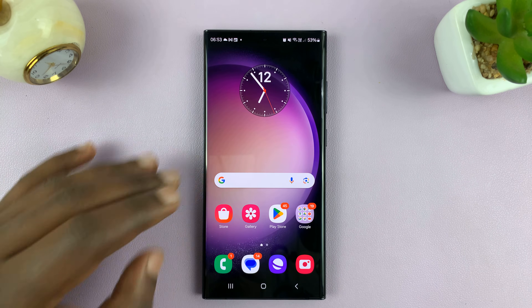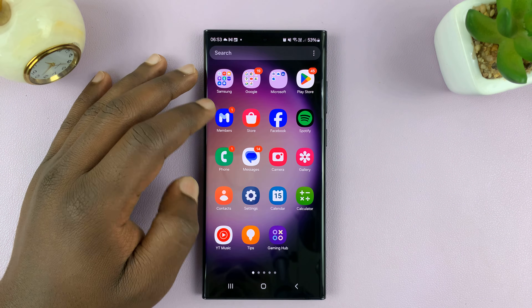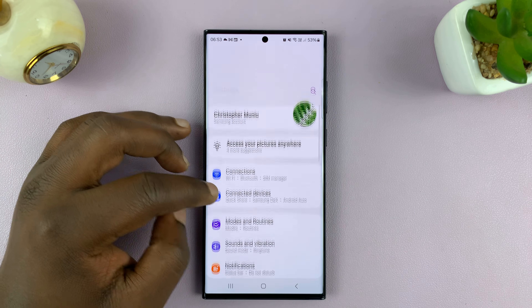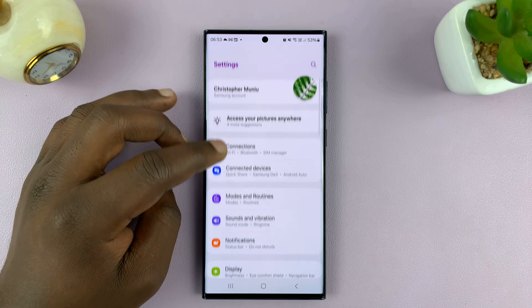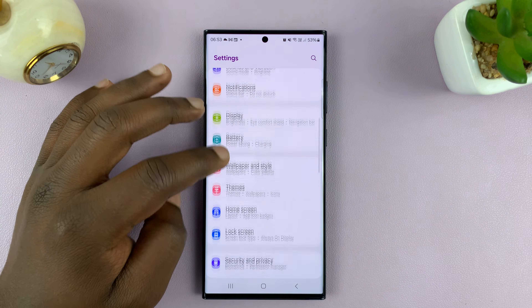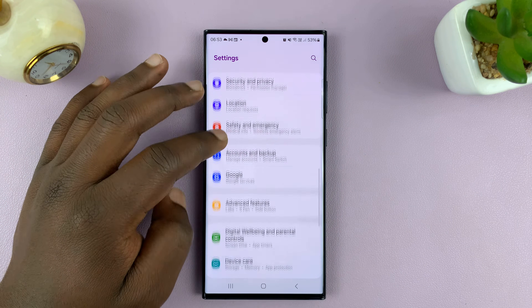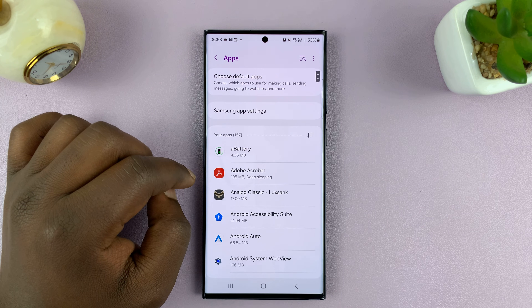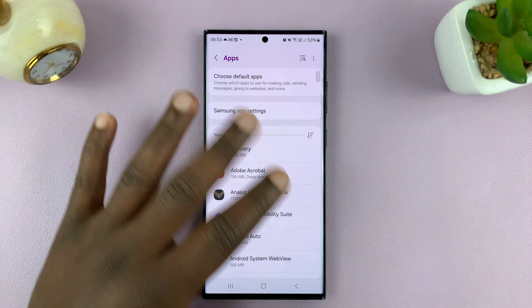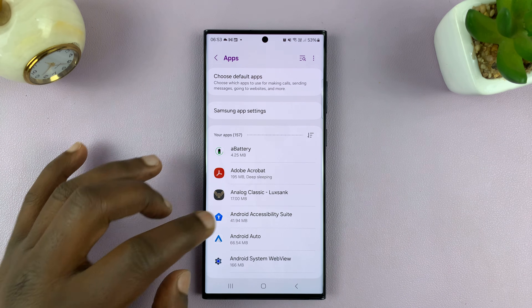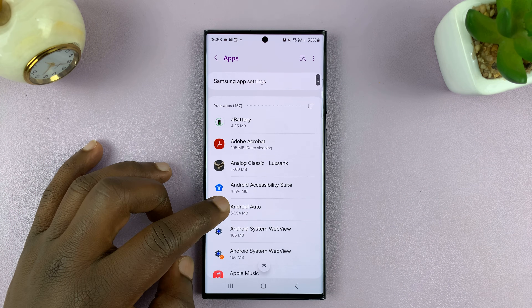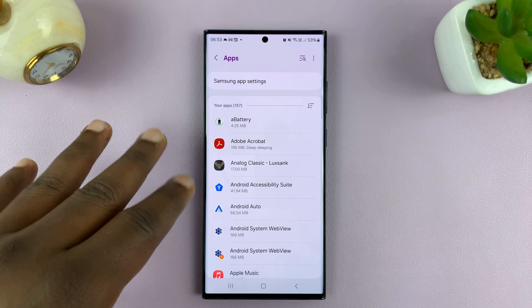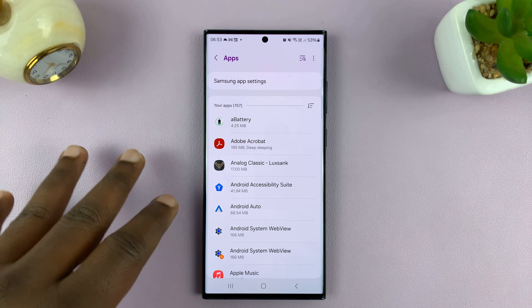So to clear cache, what you want to do is go to Settings. Under Settings, scroll down and tap on Apps. And then you'll see a list of all the apps. You want to go and clear cache on apps one by one.